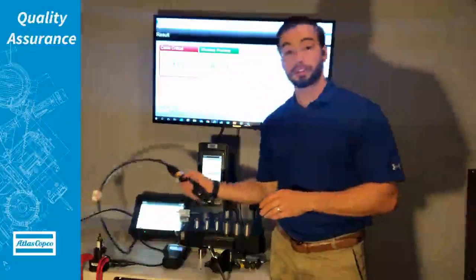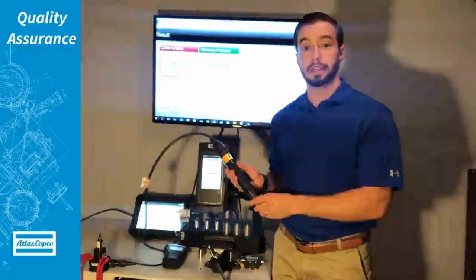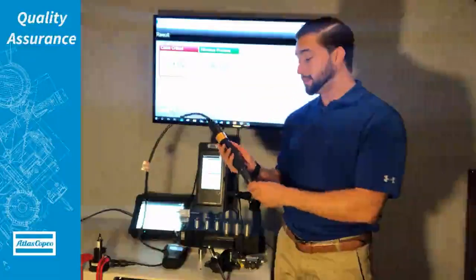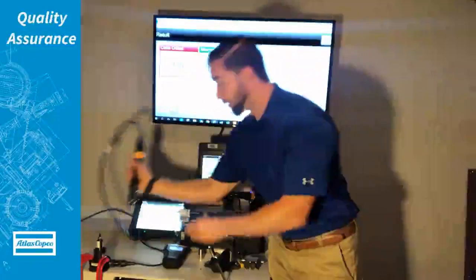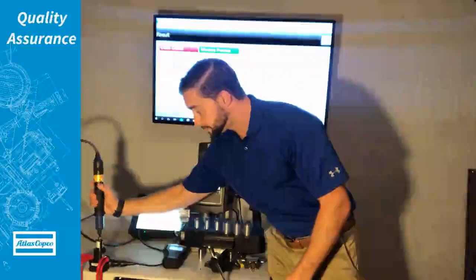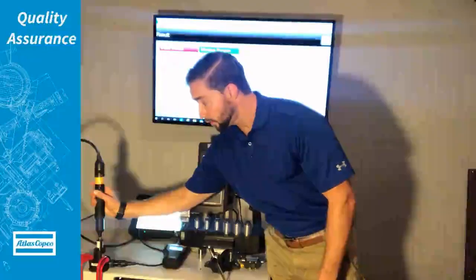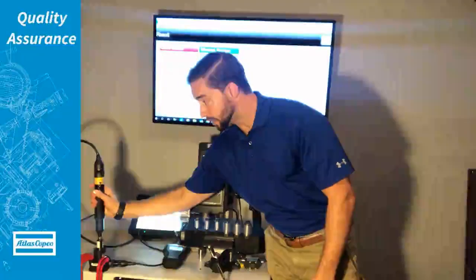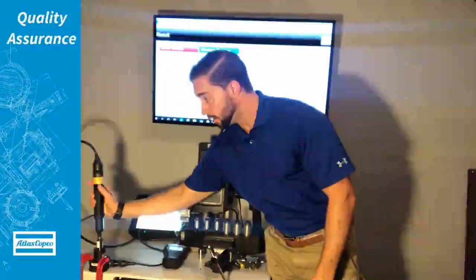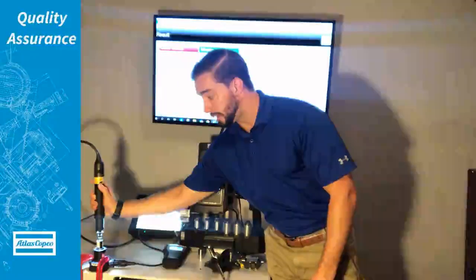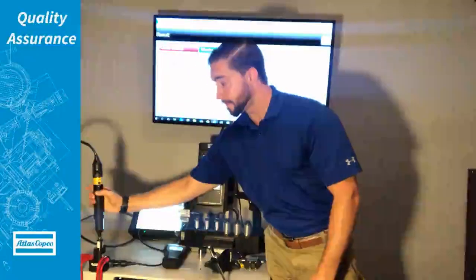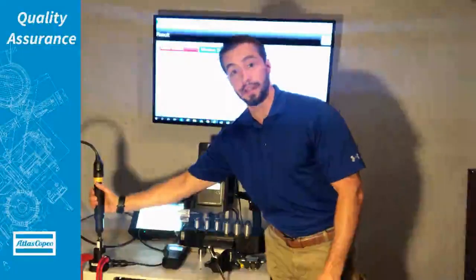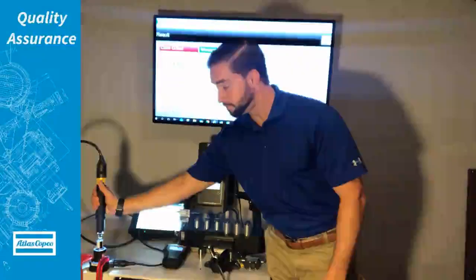So to get started we're first going to use the SRTTB with our SL tool. As you can see we can back out and we'll do our tightening now.